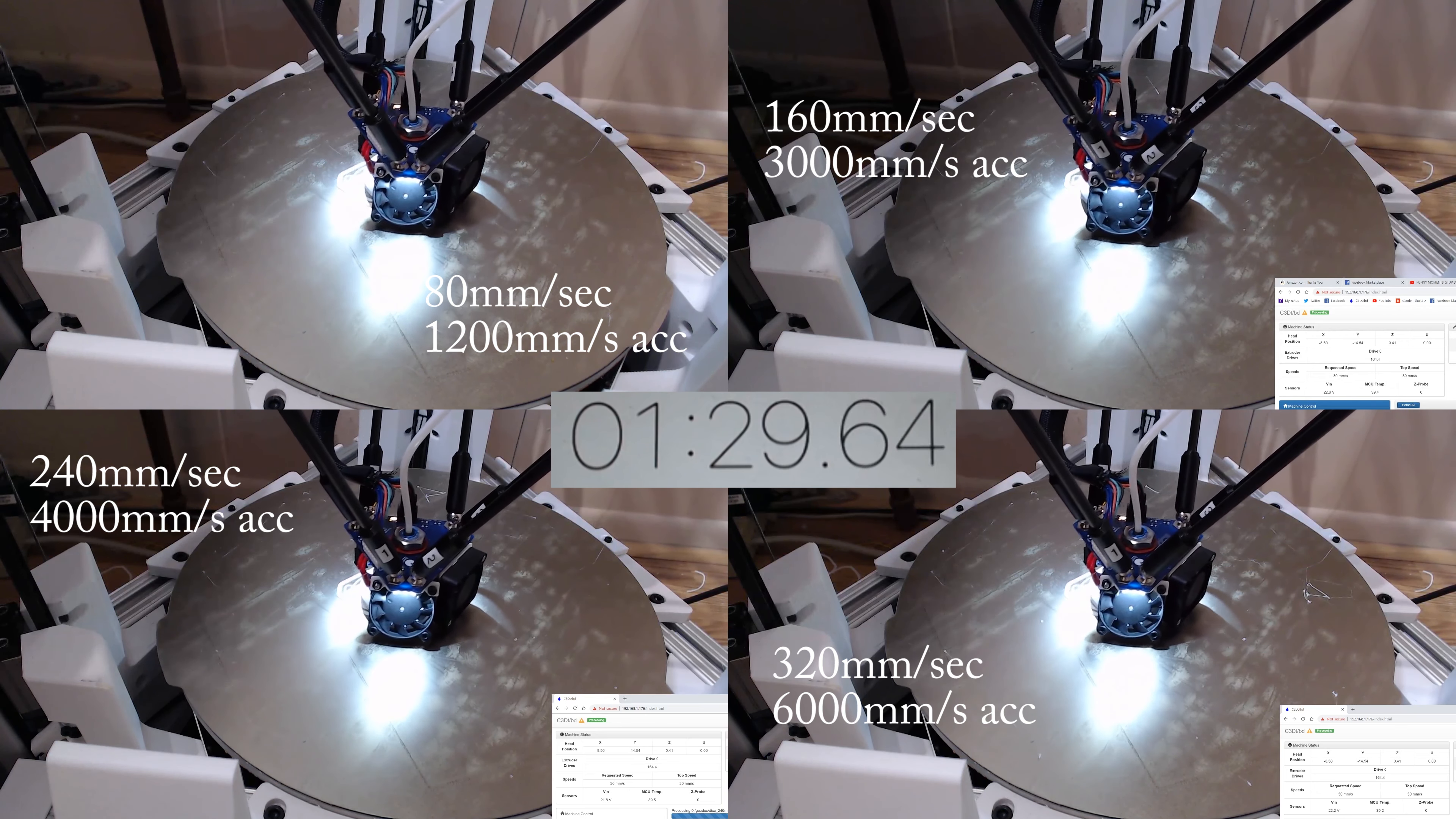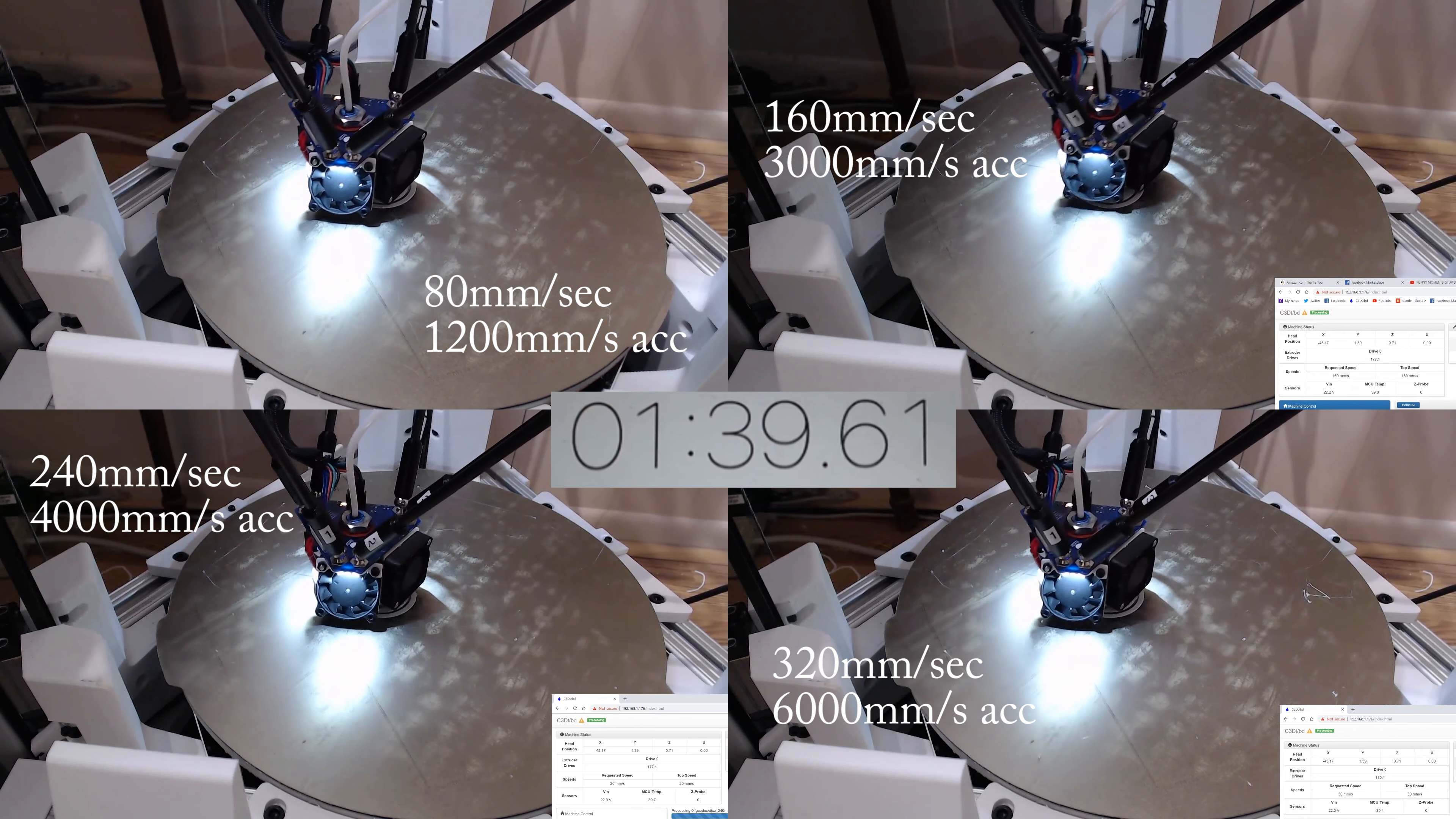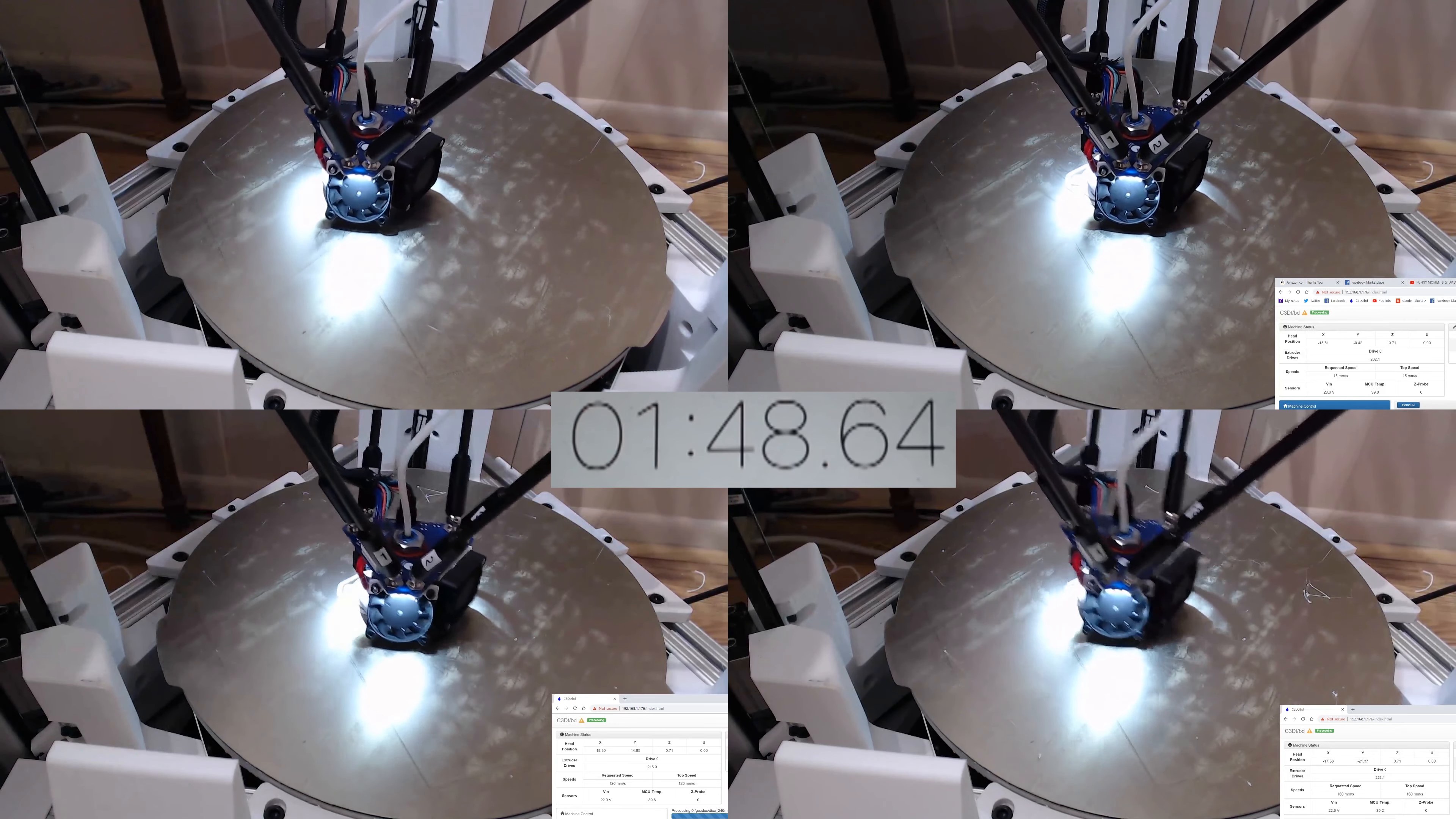So the last one I did, again, ramping it up to 6000mm per second acceleration. And even then, you will find that the first print, which is printing at 80mm per second, took about 22 minutes. The fastest one at 320mm per second took about 11 minutes or 12 minutes.